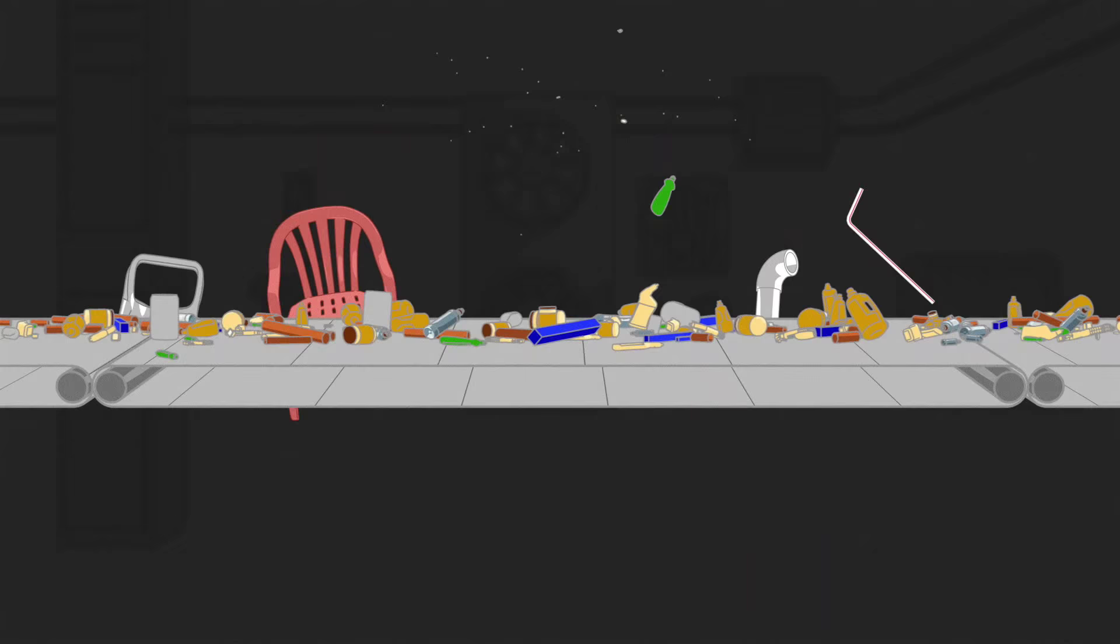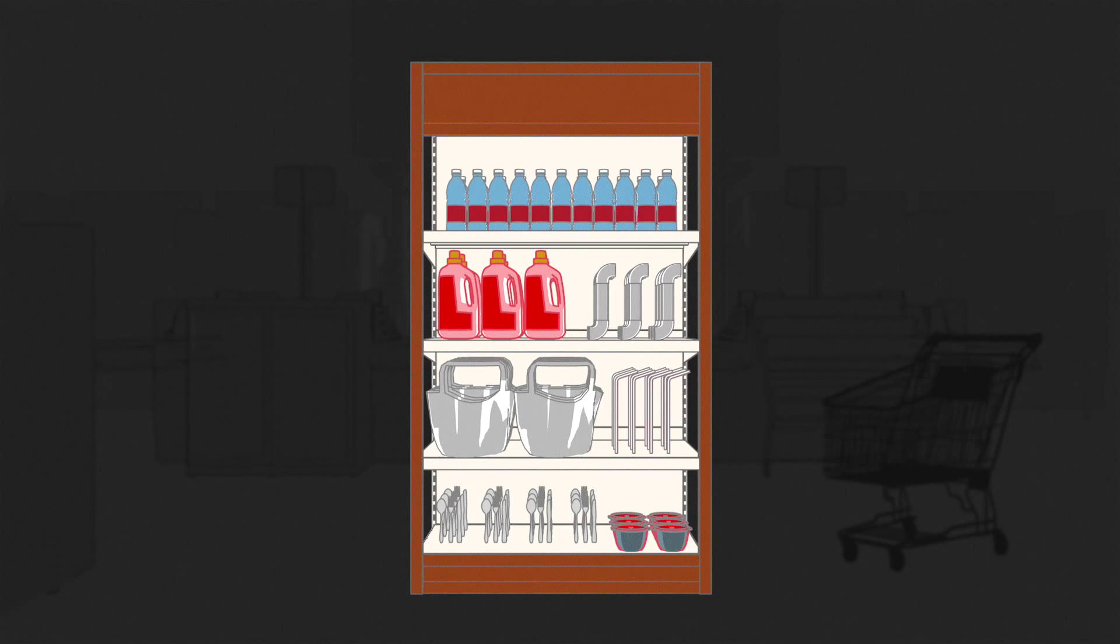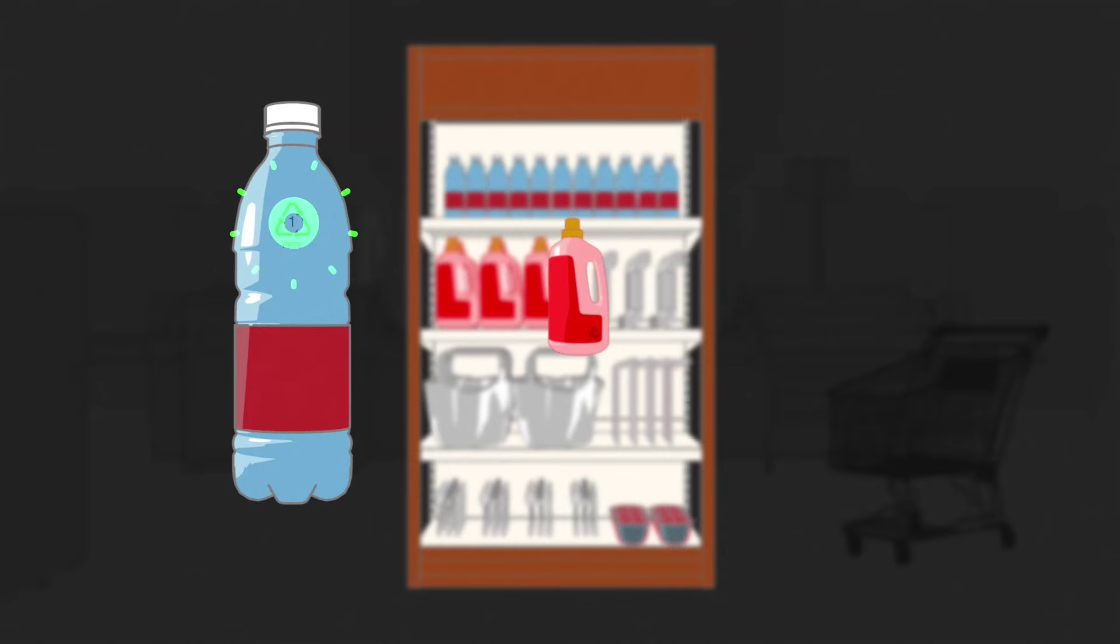So the next time you're at the store remember that recycling starts there before you make your purchase. Take a closer look at what you're buying. If it's type one or two it's more likely that later, as long as we keep filling up our blue bins